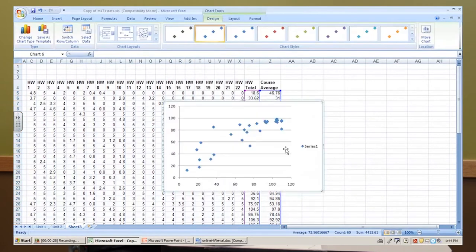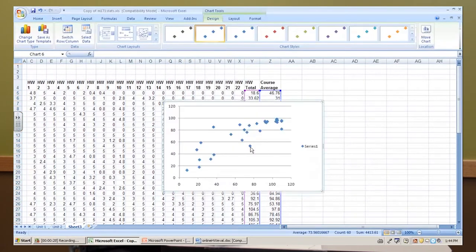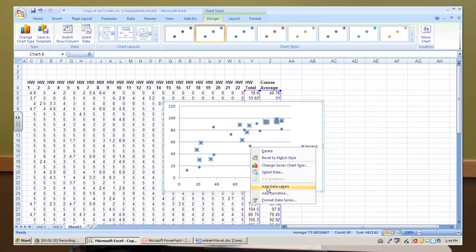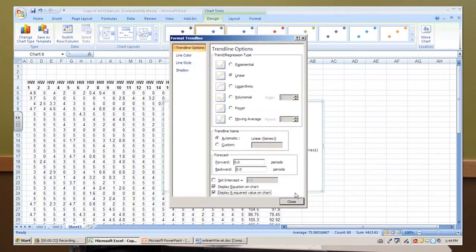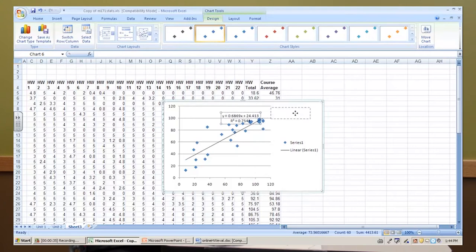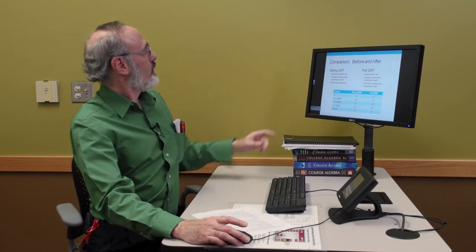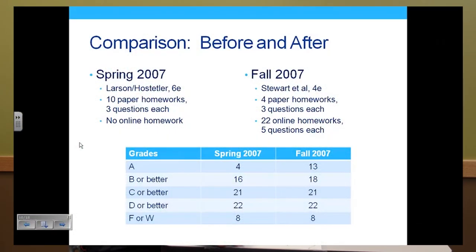We can take and compare their homework totals with their course average in the end. Excel gives me some quick pictures. Here we have a scatter plot of the data. We can even add a trend line and display the equation for mathematical types, and we see just how good the correlation is. Another question I asked was: how do grades compare in courses that had online homework versus those that did not? So I looked at their final grades — here's spring 2007 and fall 2007 of a college algebra class.